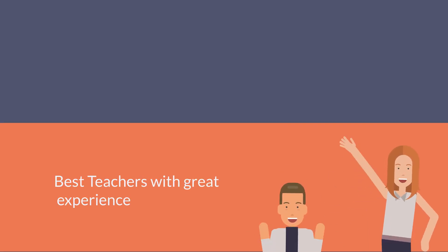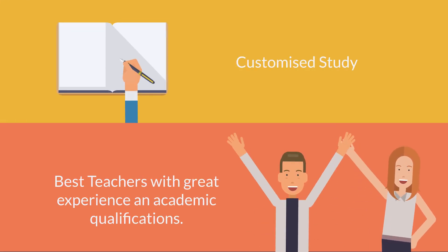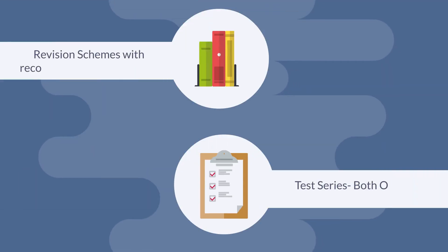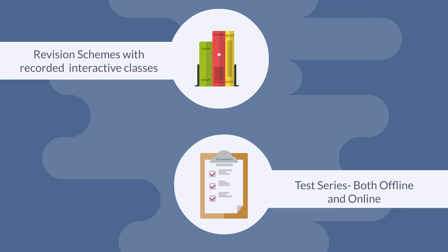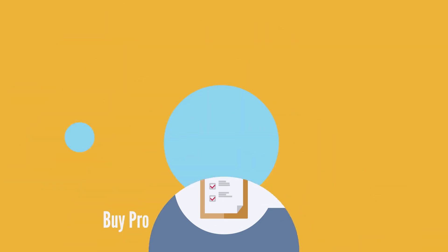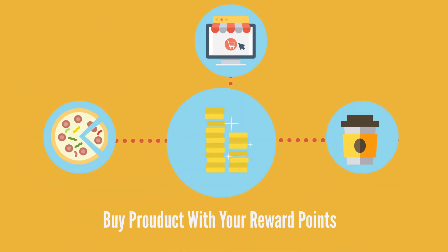Here you can get the best teachers and customized study material for your needs, researched and enhanced revision schemes, and test series where you don't get marks—you get reward points.